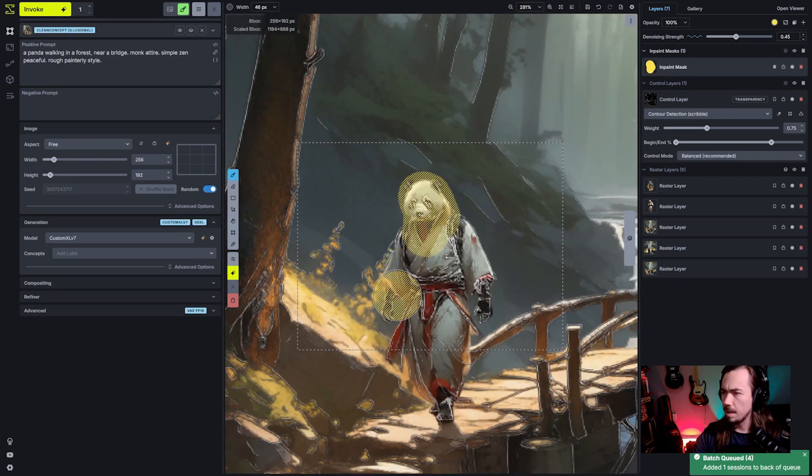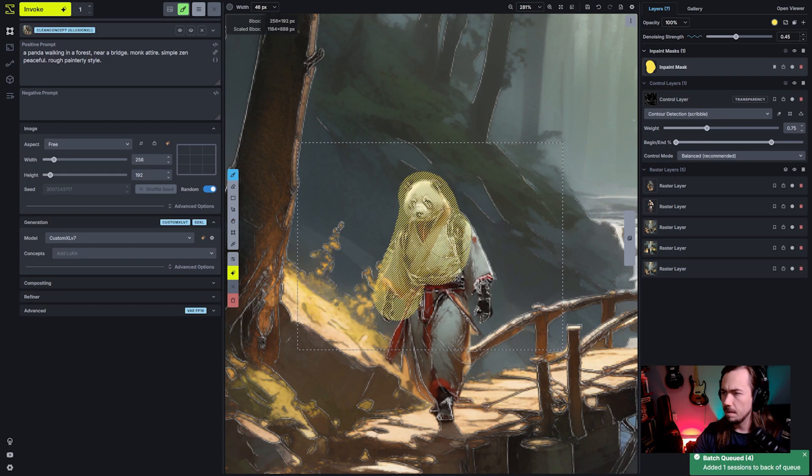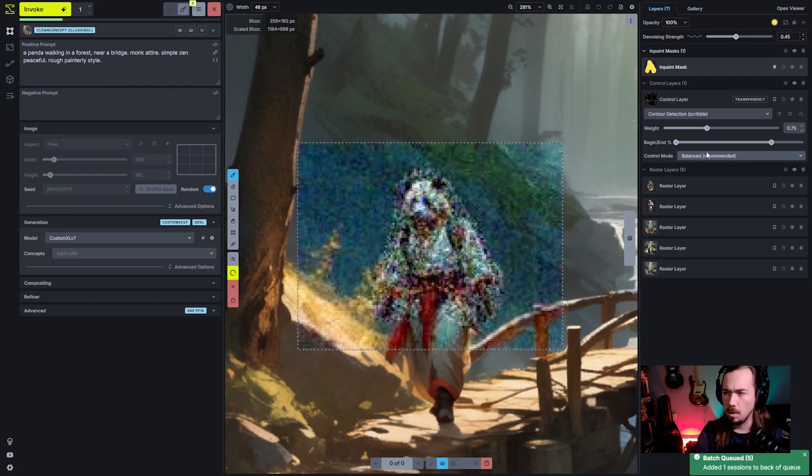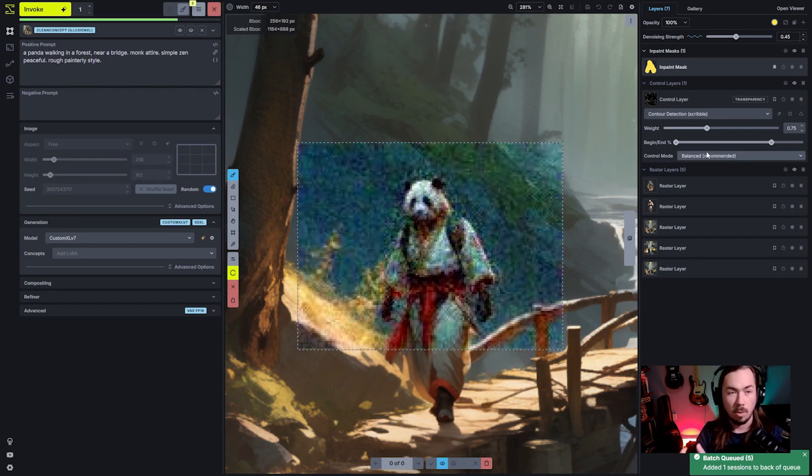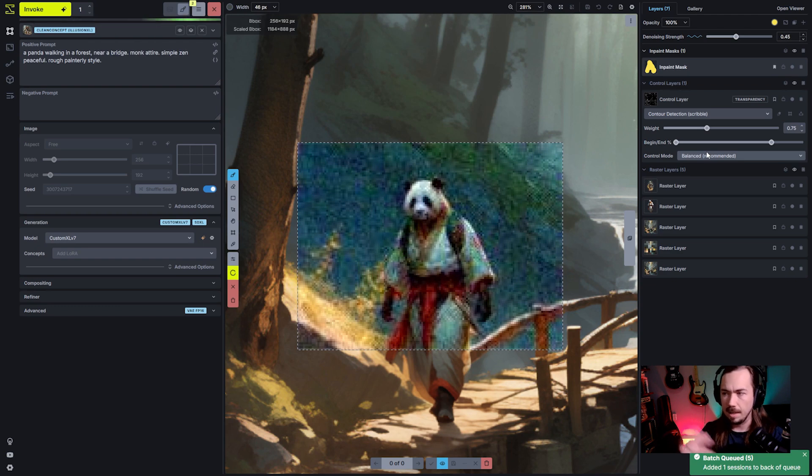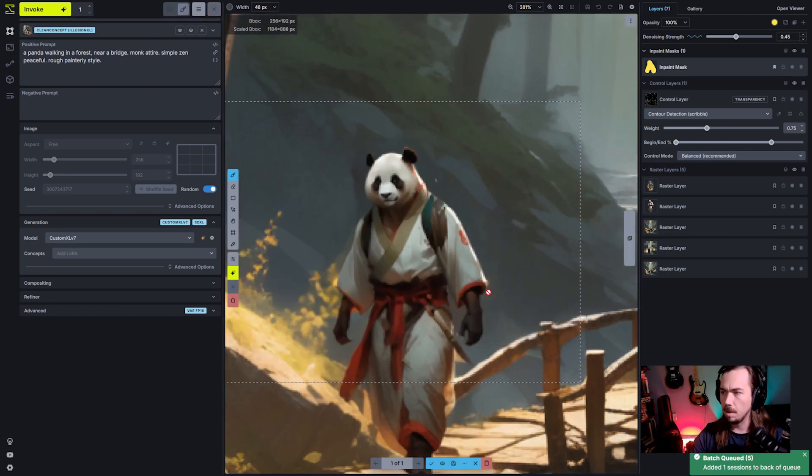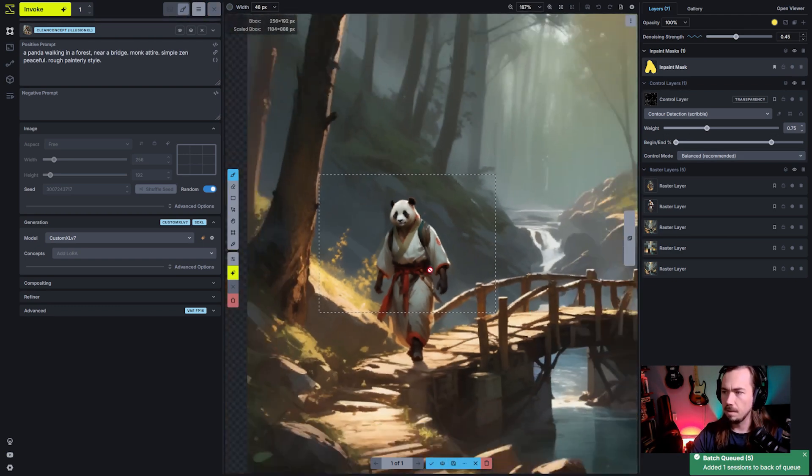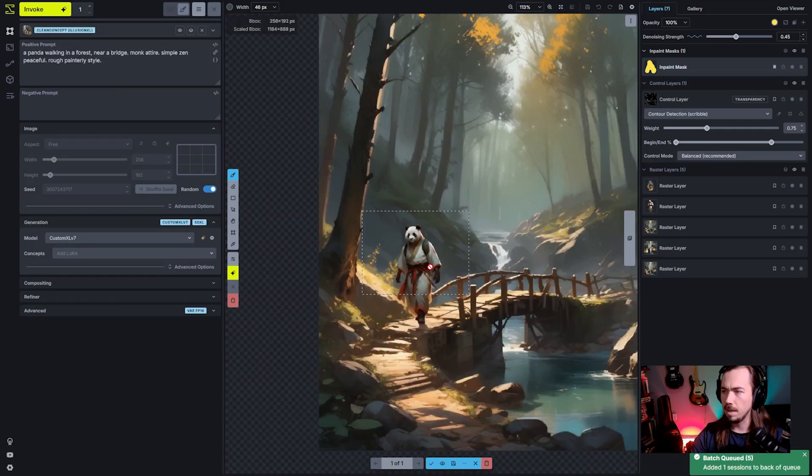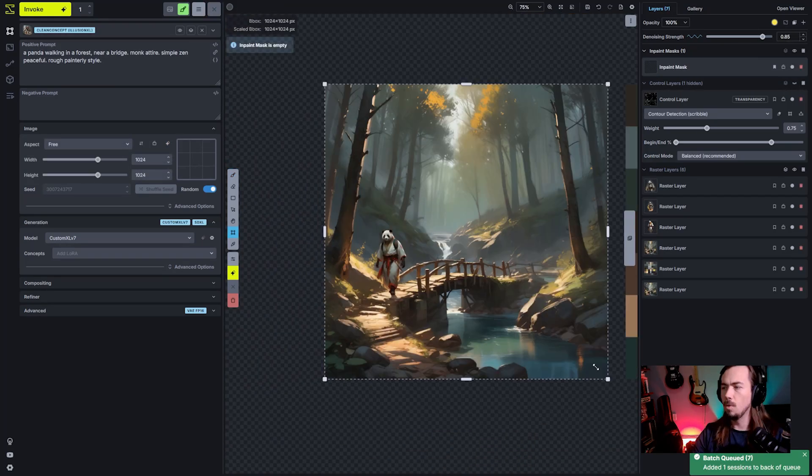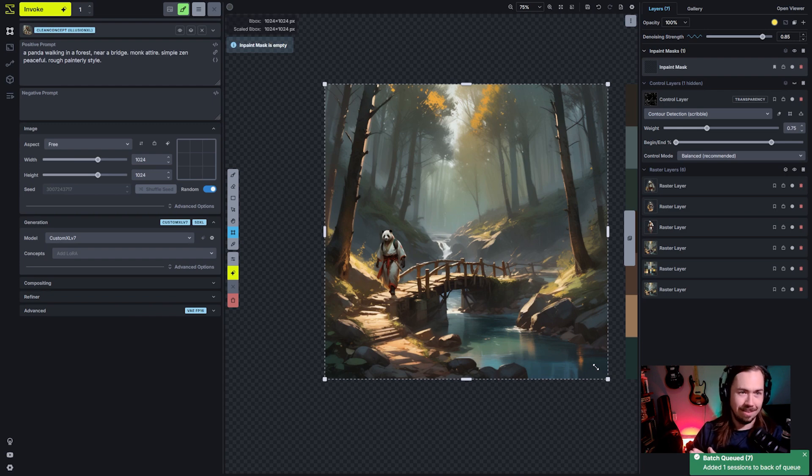And we're going to focus just on some of the details in this because the denoising strength is a little bit lower. It won't do as much changing, but it will add in a lot of the details because we're focused on a smaller bounding box. So we've got our panda. See, he's got a little smile on his face and that has been integrated into the scene.